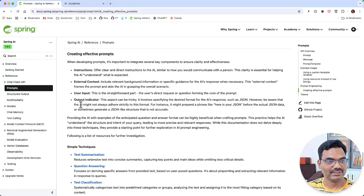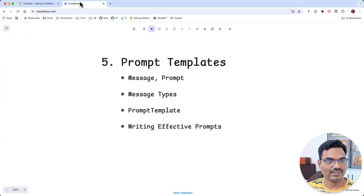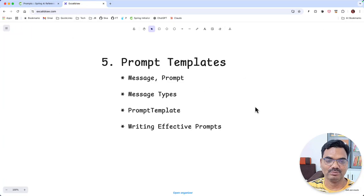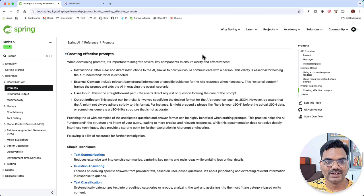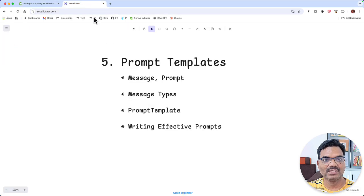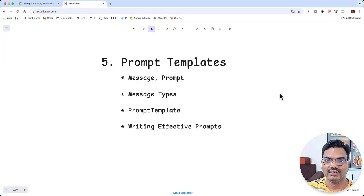So this is about prompt templates, and I hope you find this useful. So in the next video, we are going to talk about the structured outputs. See you then. Bye-bye.